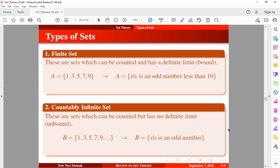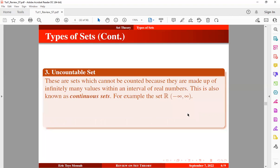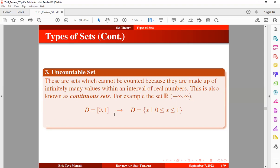The last type is the uncountable set — sets which cannot be counted because they are made up of infinitely many values within an interval of real numbers. This is known as the continuous set. For example, the set of real numbers is an uncountable set. Another example is set D, made up of a closed interval of numbers between 0 and 1, defined as: {X | X is a real number between 0 and 1}.